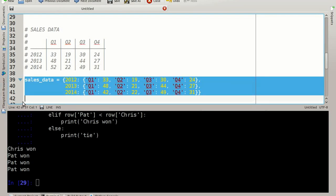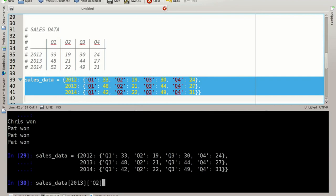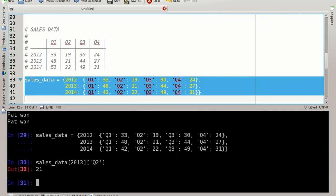Let's copy this into IPython, ctrl shift v, and we can access this sales data as you would expect 2013, second quarter and we get the data. We can also overwrite the data and change it just as we please.